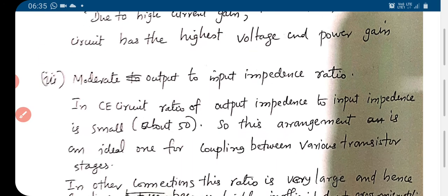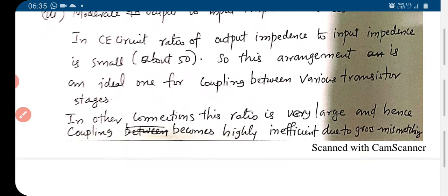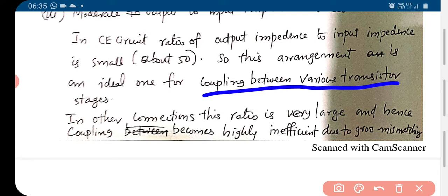As we discussed, the common emitter circuit has moderate output to input impedance ratio. In the CE circuit, the output impedance to input impedance ratio is small — about 50. This arrangement is an ideal one for coupling between various transistor stages.